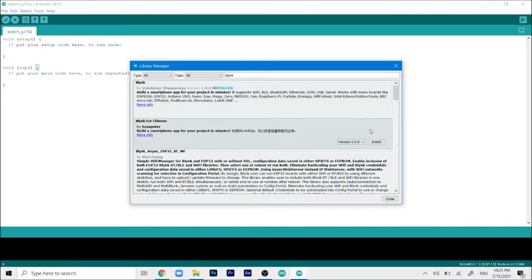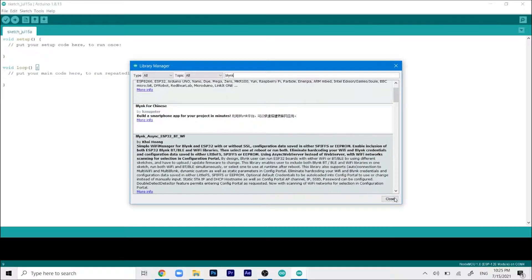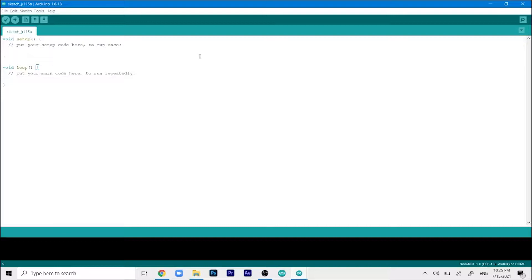Once it's done you can click on close. That was it for the Blink library.